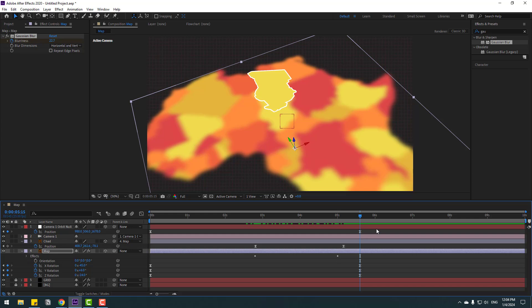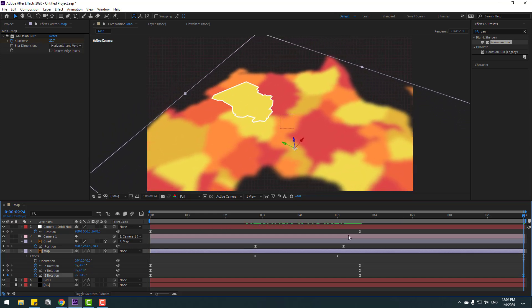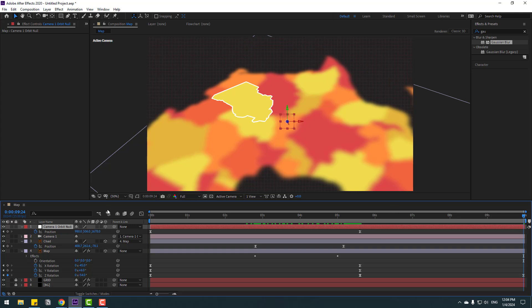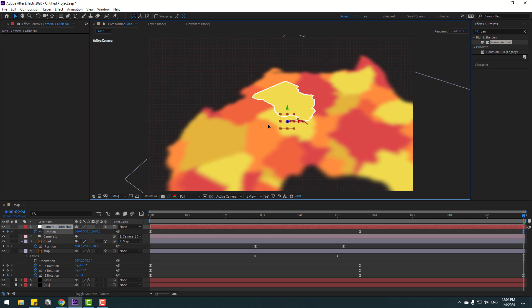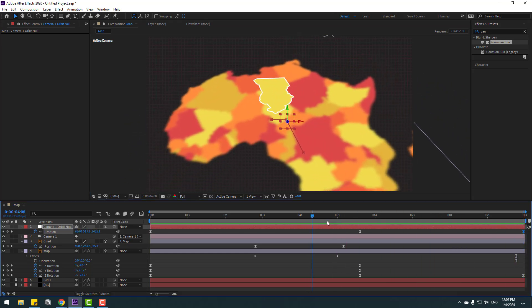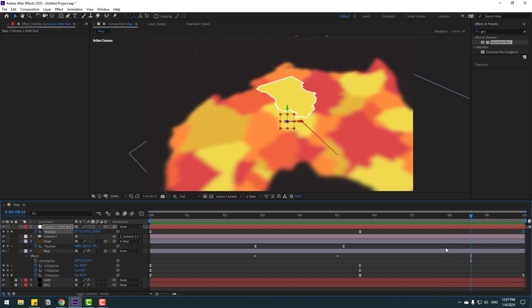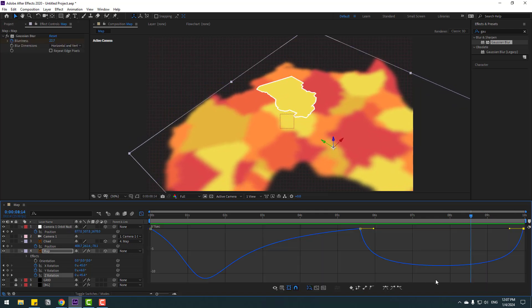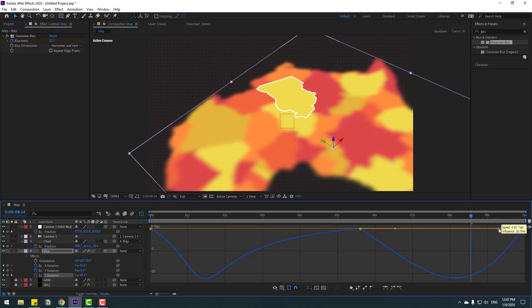Adjust the rotation here, then select the null object and move it. Select the rotation keyframes, go to the Graph Editor, and adjust the rotation graphs — move them to the right a little.